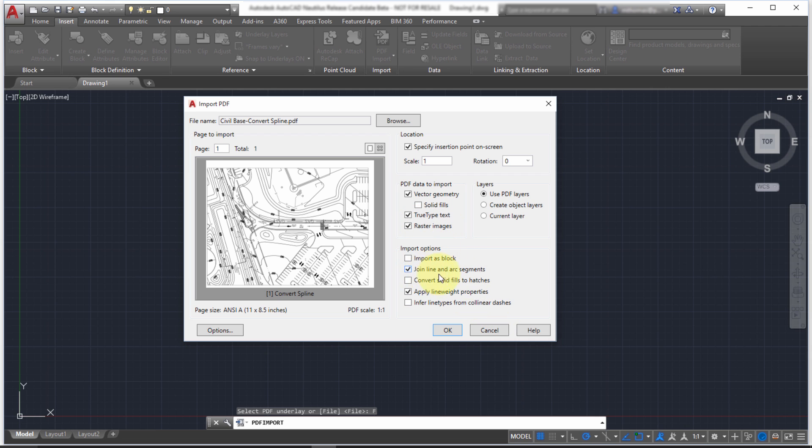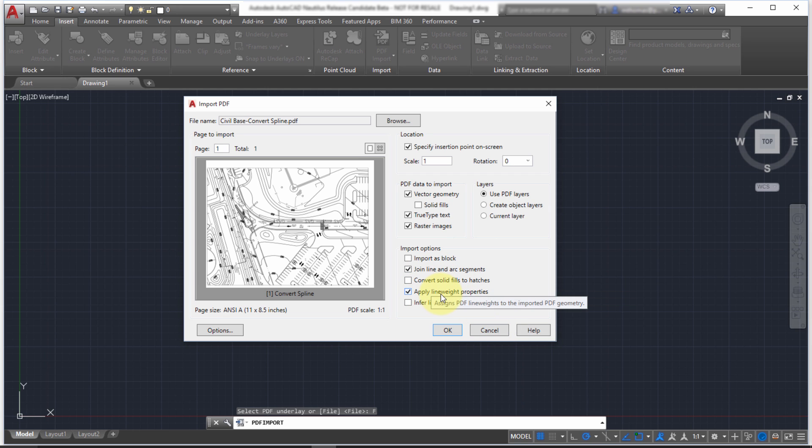I want to join in line and arc segments, because I don't want 1000 or 1 million segments in there. Let's convert solid fills, so it kind of works with this one, into hatches.